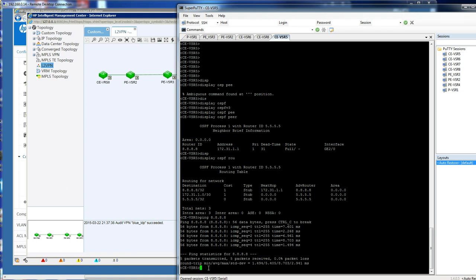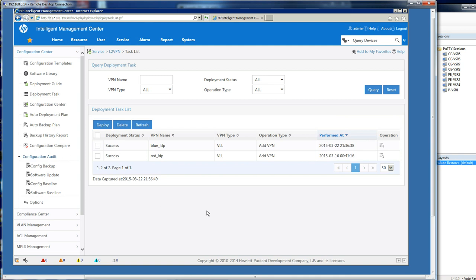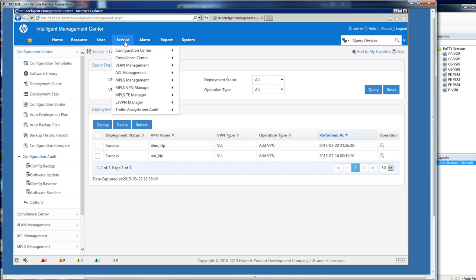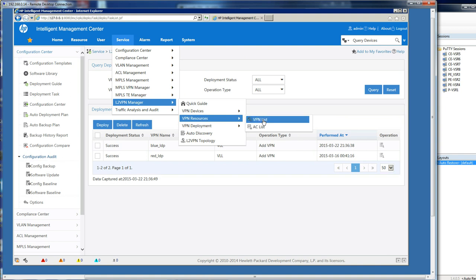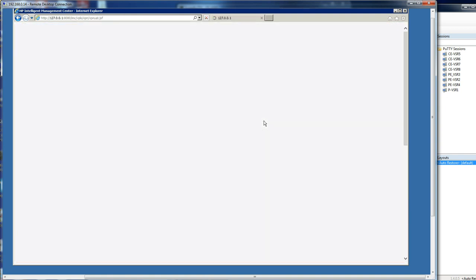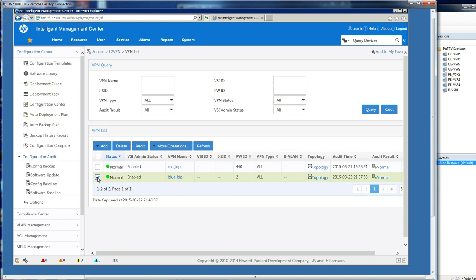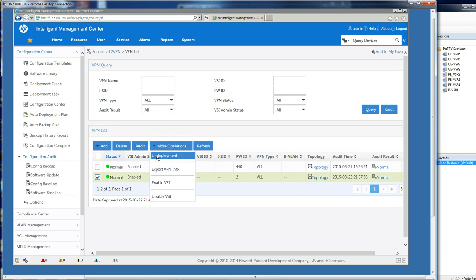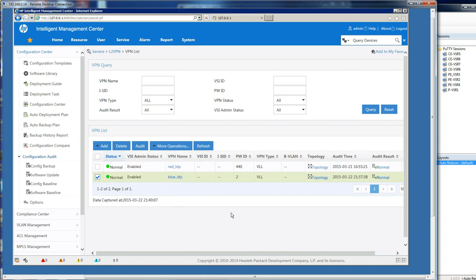Now let's show you how I can undeploy that Layer 2 VPN quite simply in IMC, and there's a good audit trail around that too. I go to service, I go to my Layer 2 VPN manager, and I go to resources. Let's have a look at my VPN list. Here we can see that I've got my two VPNs: my red and my blue one that I've just created. Now I can say, OK, I want to tear that down for whatever reason, a customer wants a reconfiguration. So I can just tick that out and I can check undeployment. It asks me, are you sure you want to undeploy that? I say yes.